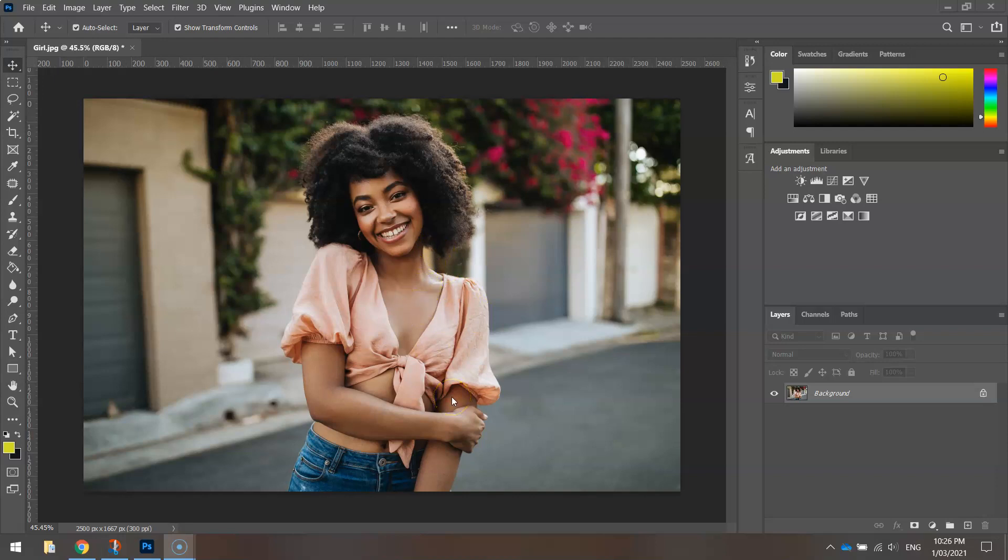What I want to do is cut around her and keep the image of the girl, but remove everything behind her and make it all transparent. So anything in the background that's been blurred out, I'd like to make transparent.